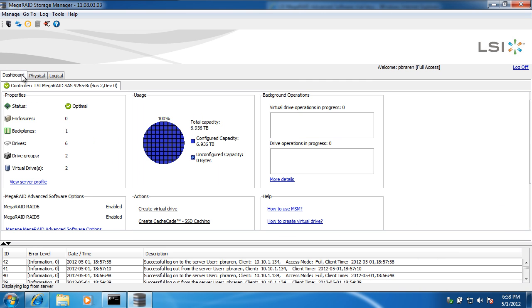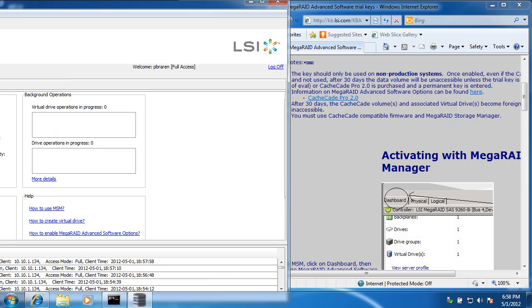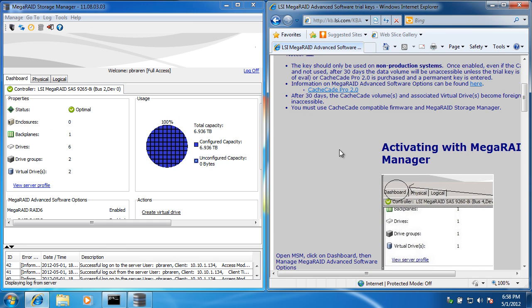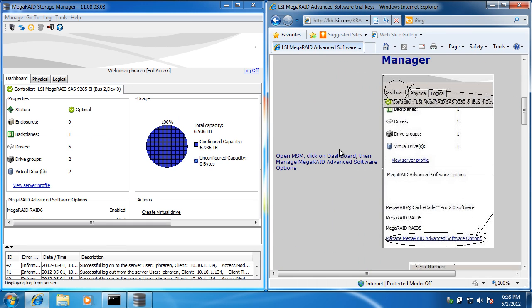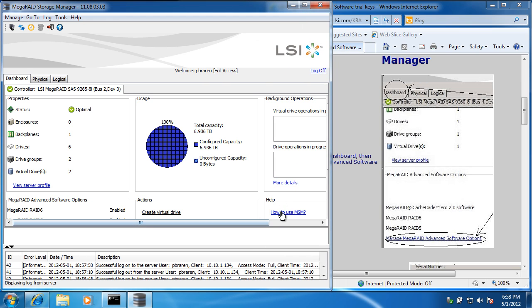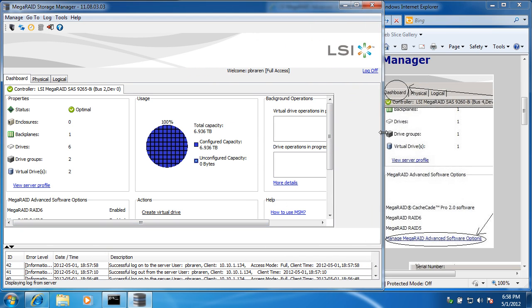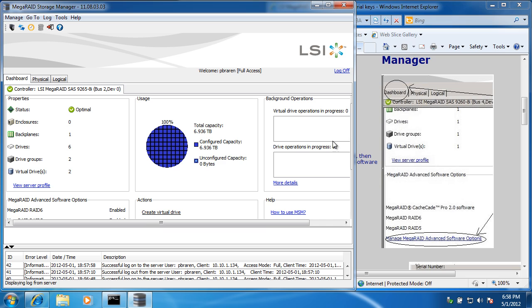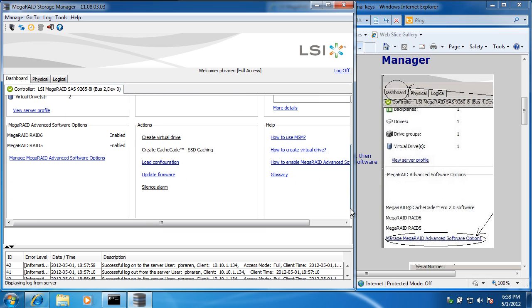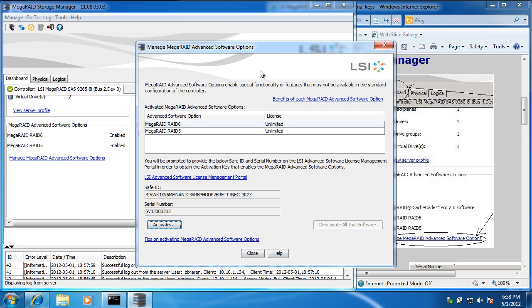We're going to go to the dashboard, then click on Manage MegaRAID Advanced Software Option. We're going to need a little more elbow room here. Acts a little weird when it's sized like this. Manage MegaRAID Advanced Software Option. Excellent.